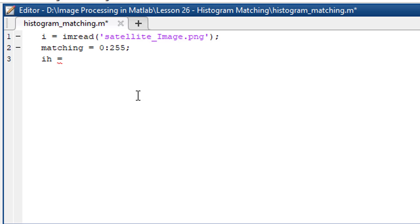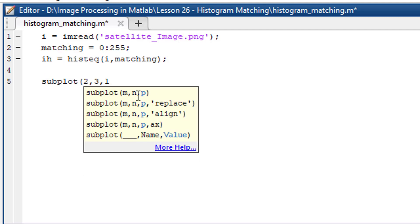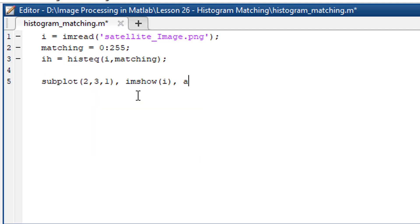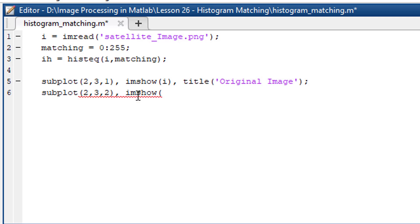To match the histogram with our target, we have to use the histEQ function. The first argument will be the source image and the second argument will be the target. Let's visualize the result using MATLAB's subplot function.